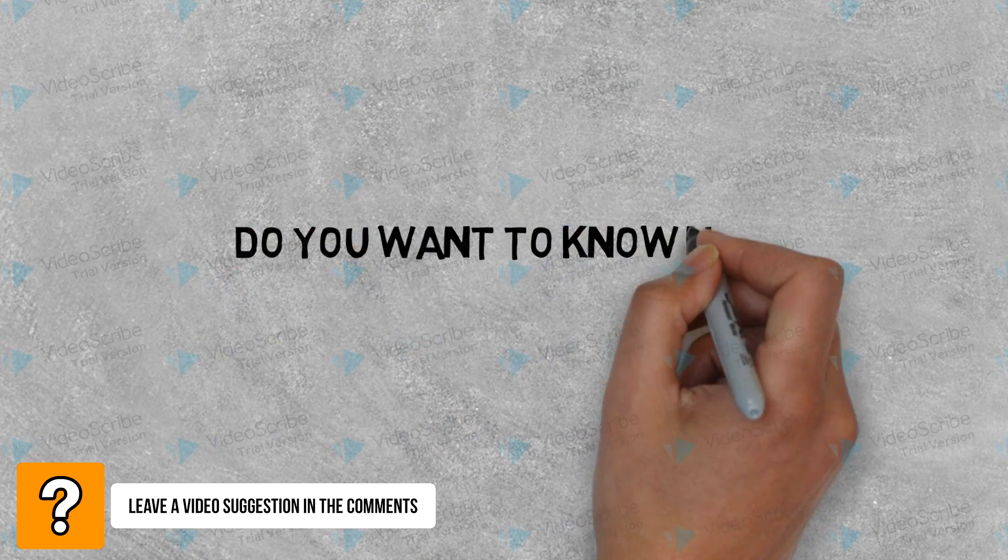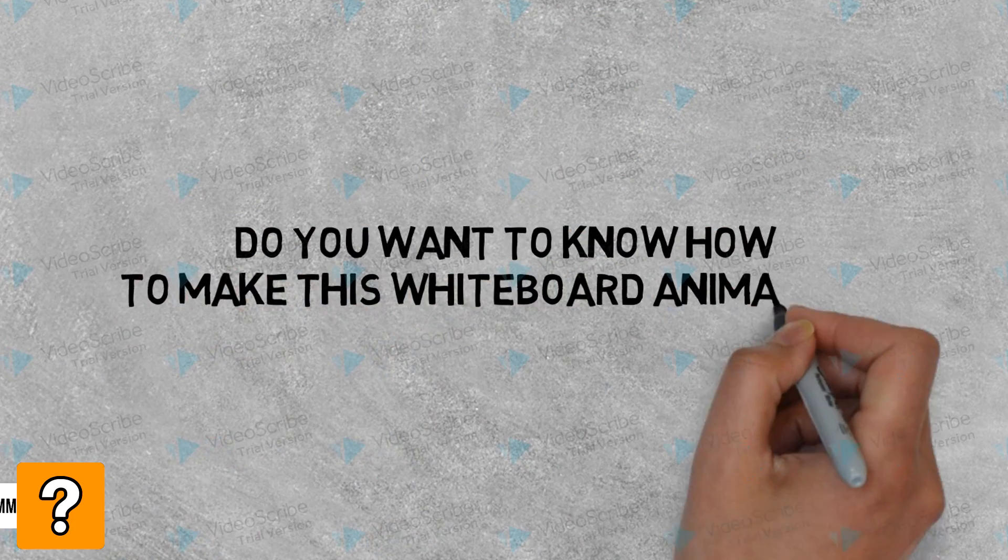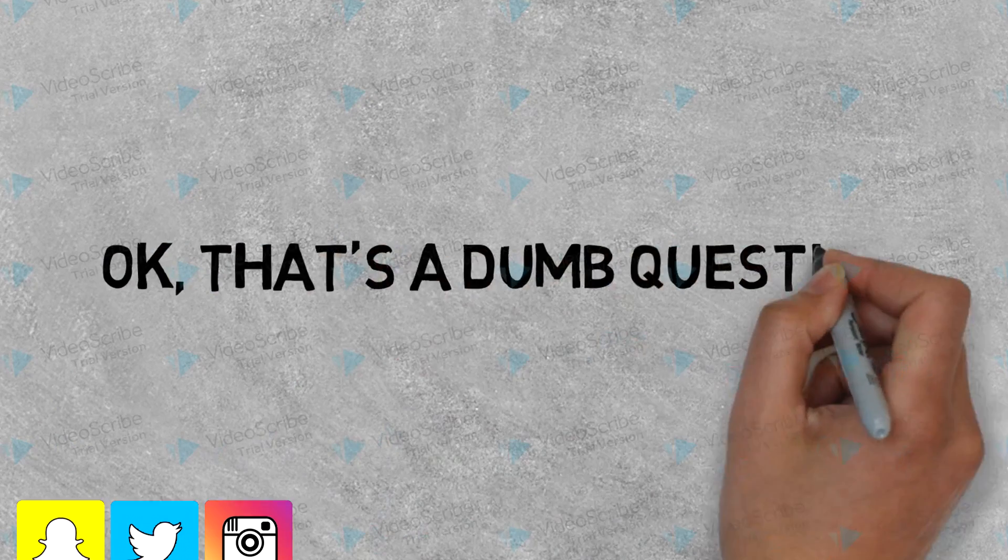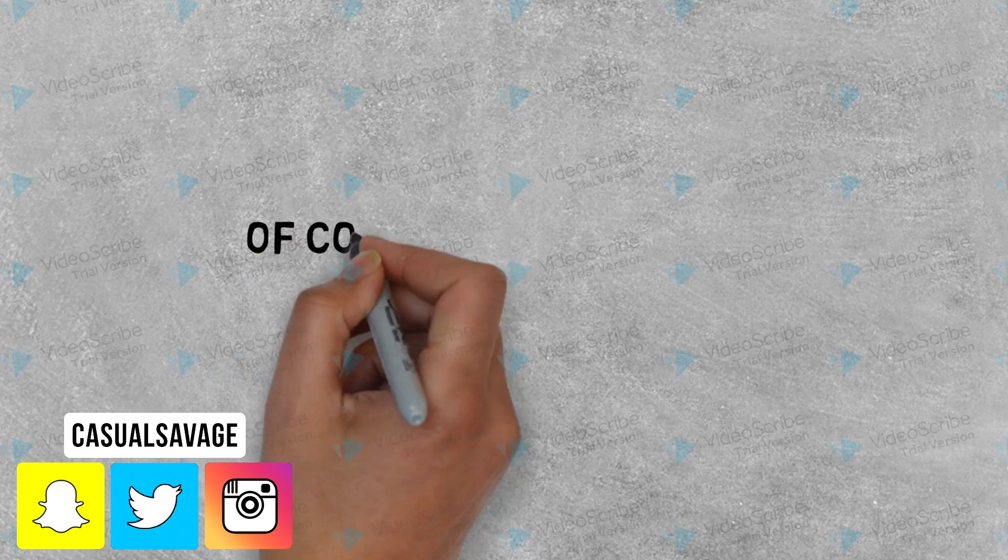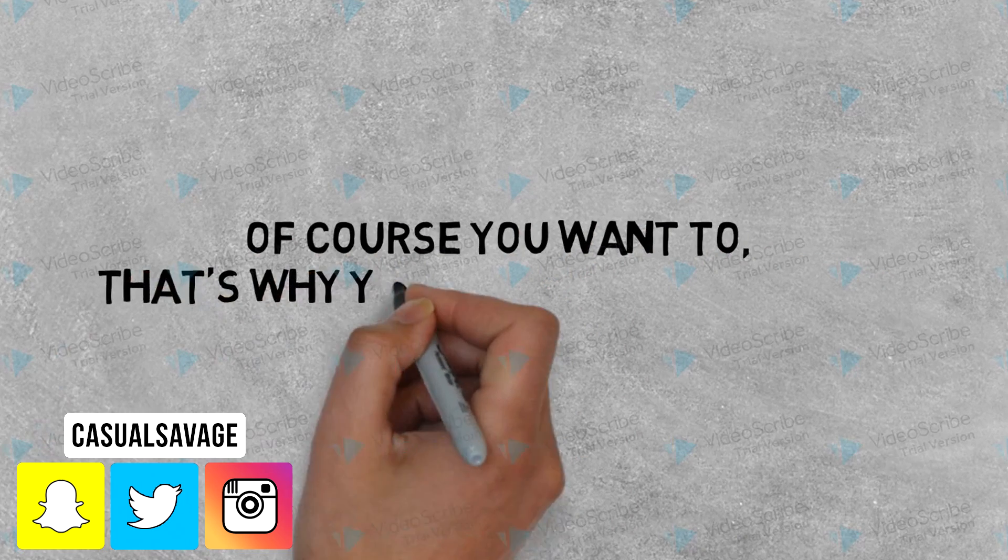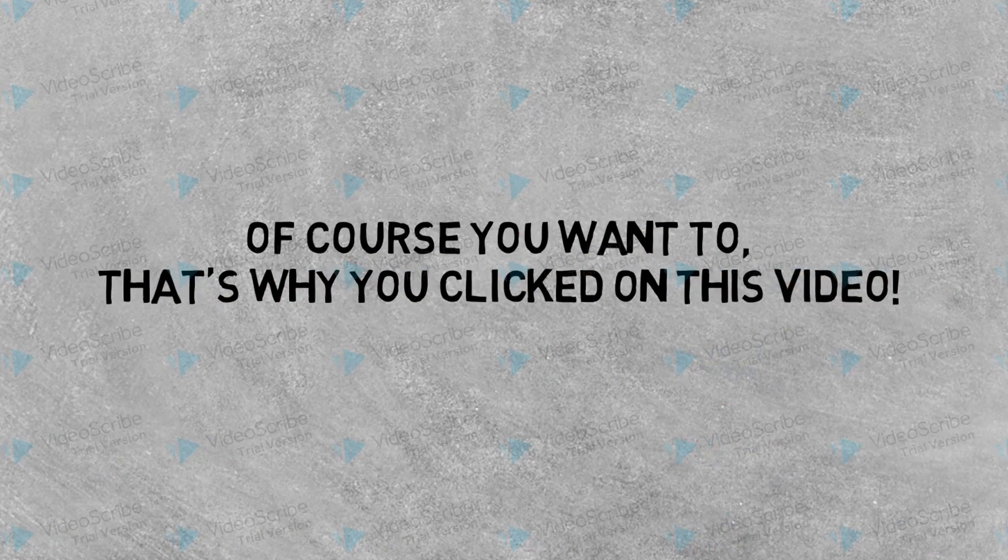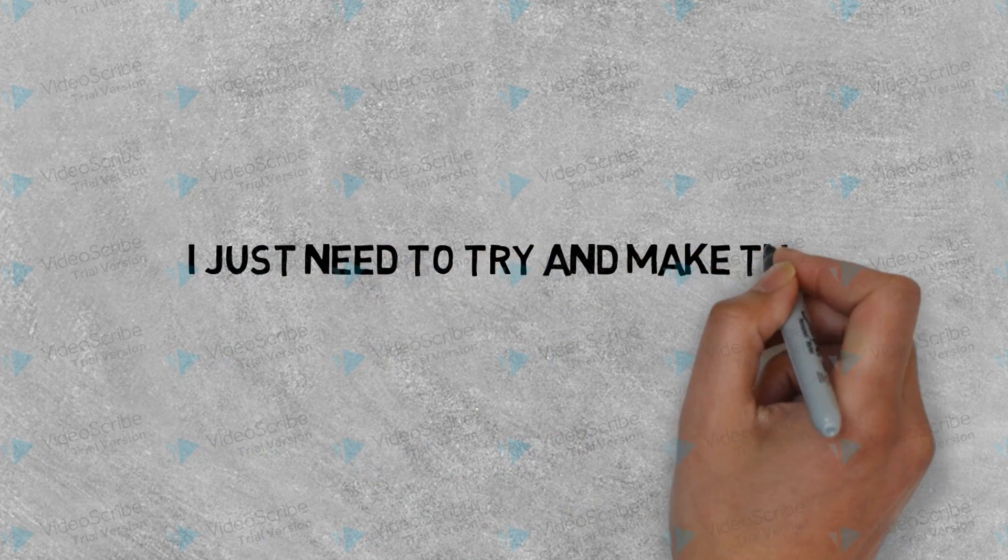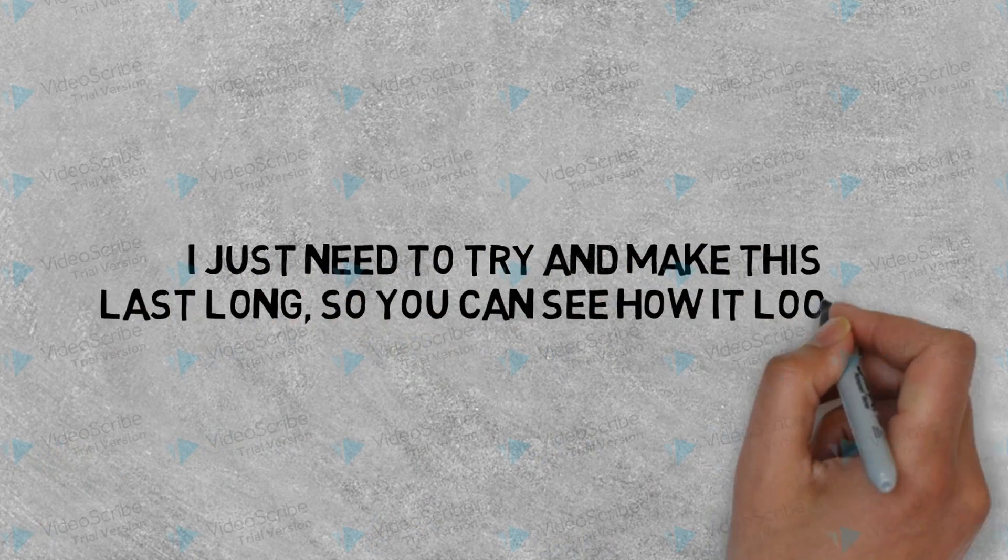Hello! Do you want to know how to make this whiteboard animation? Okay, that's a dumb question. Of course you want to, that's why you clicked on this video.